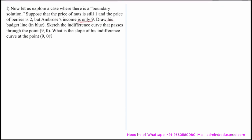We are asked to draw his budget line in blue, sketch the indifference curve that passes through the point (9, 0), and find the slope of his indifference curve at the point (9, 0).